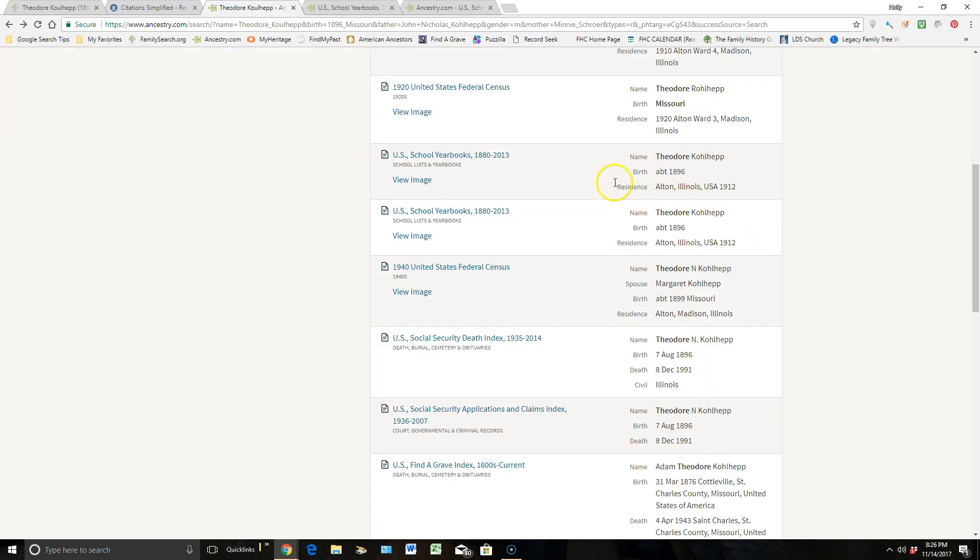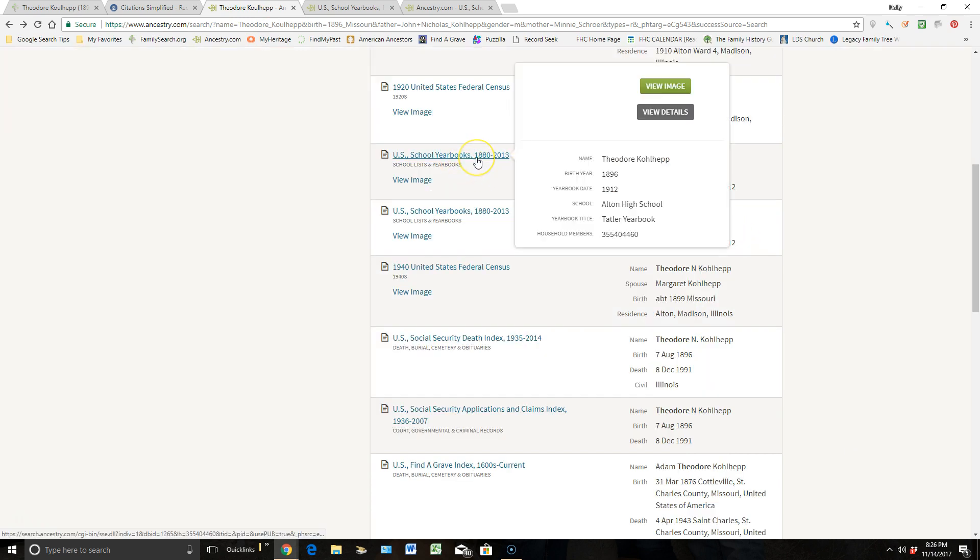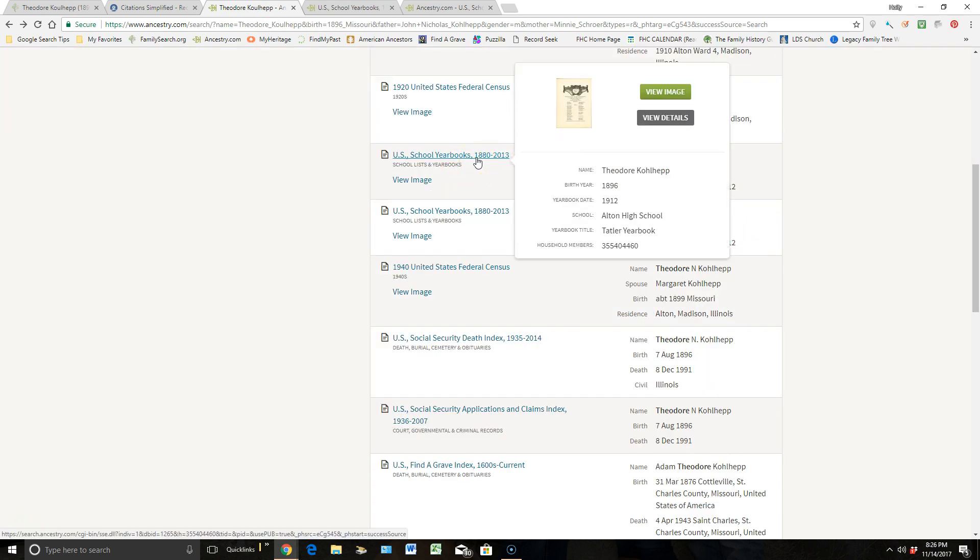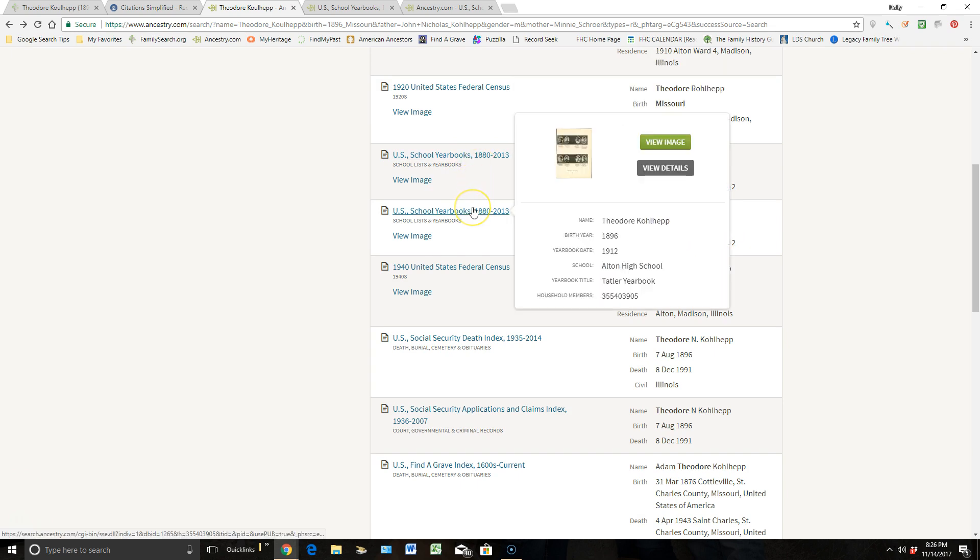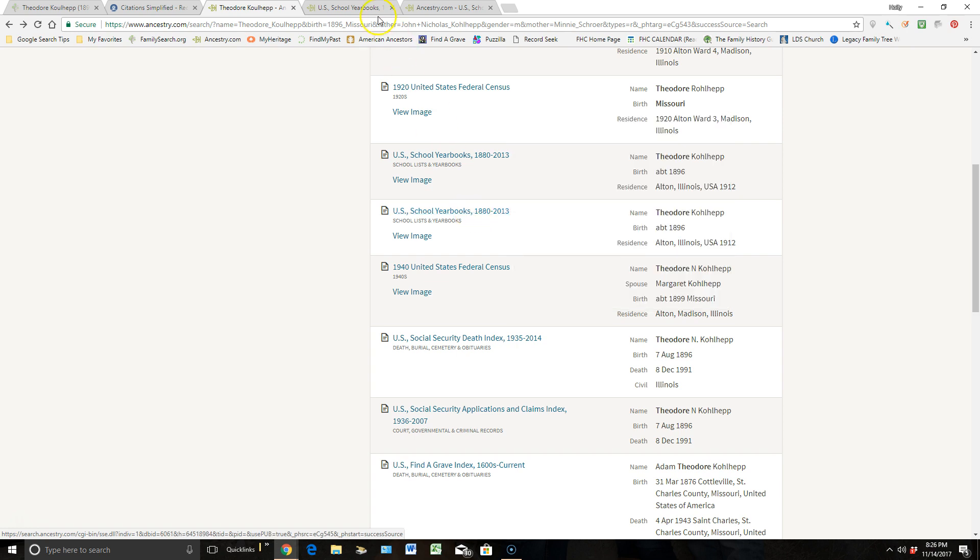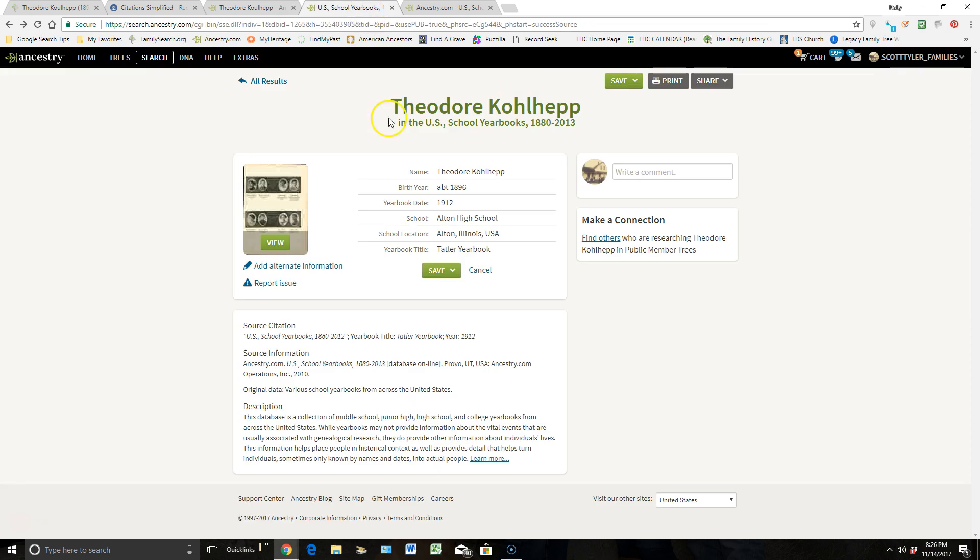As I scrolled down here, I found this yearbook source, and as I looked at it, actually it's this one right here, I found a picture about my ancestor. It was amazing. So when I clicked into that blue link, it brought me here to this page right here.